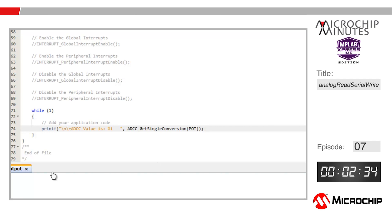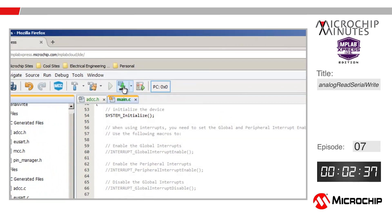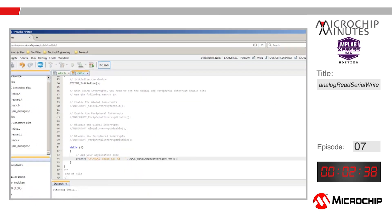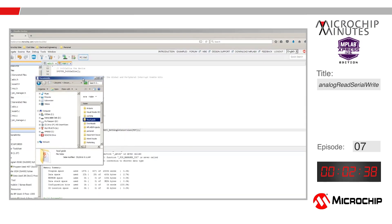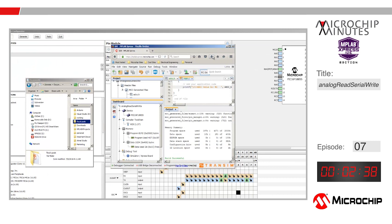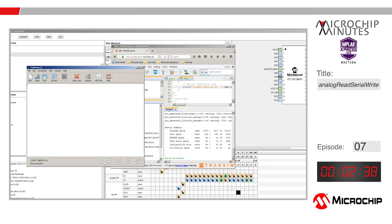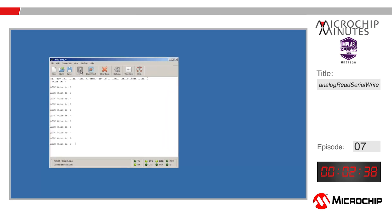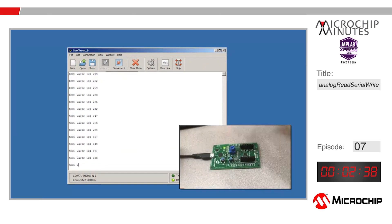Clicking the make and program device button will compile my code and then download the dot hex file. I'll drag and drop that dot hex file onto the Express board, which shows up as a drive, and the PIC16F18855 is programmed. Now if I connect to the serial port using a terminal program like the one here, I should see the ADCC value change as I rotate the potentiometer on the board.